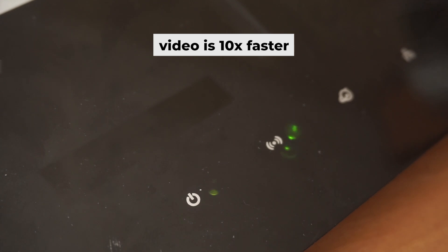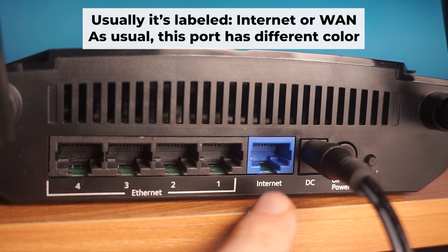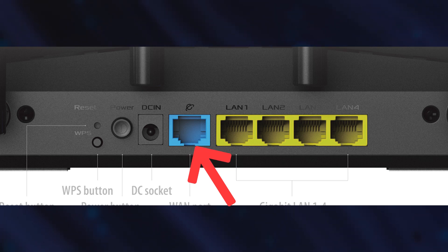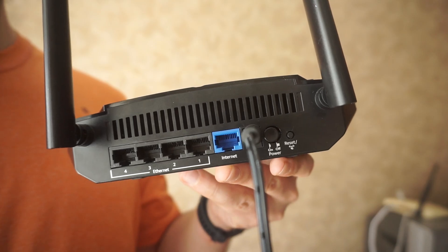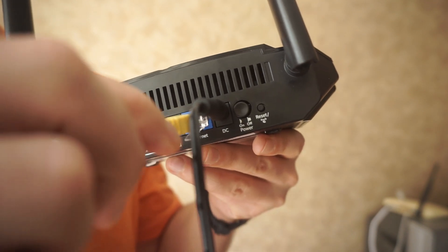Next, connect the cable from your broadband provider or from your modem to a special internet port. This port is often called WAN and is usually a different color. Each cable should be inserted until it clicks into place.